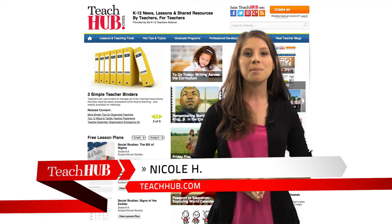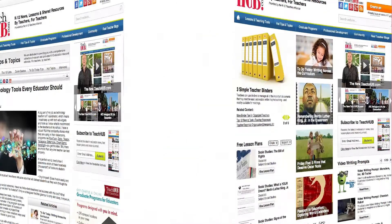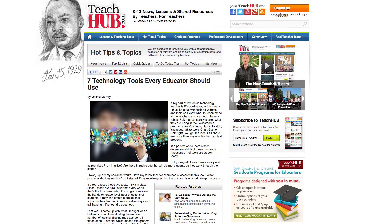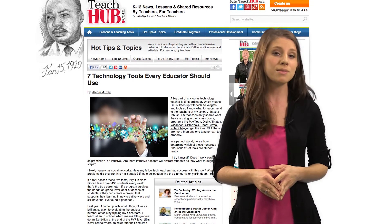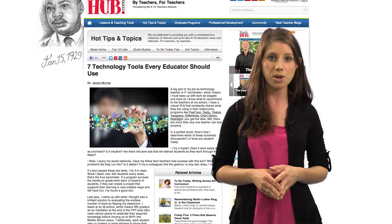Hey educators, I'm Nicole with teachhub.com. We all know that you love our Tech Tools article, so we've decided to delve into a few of those for you.